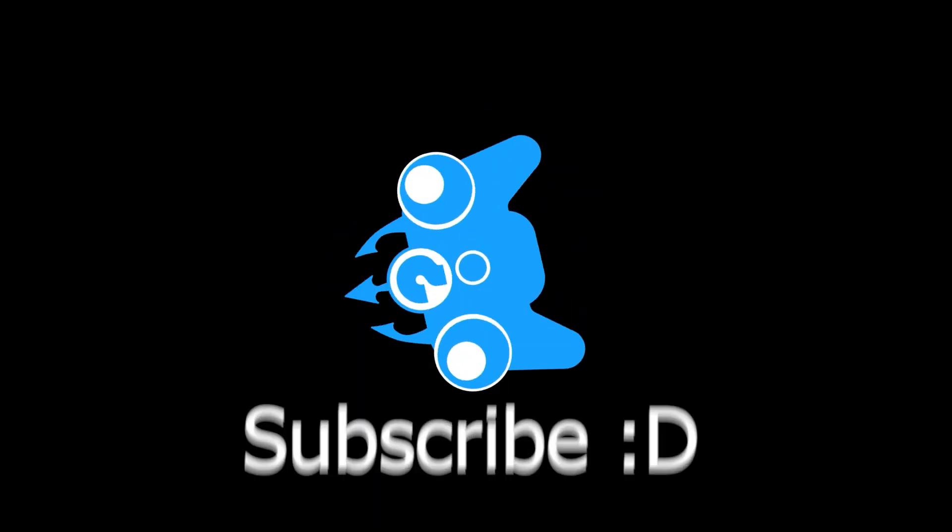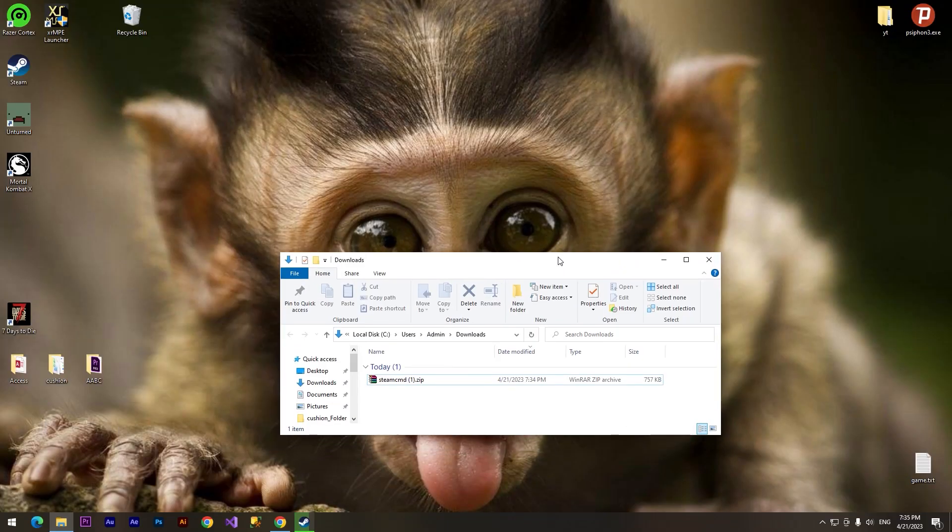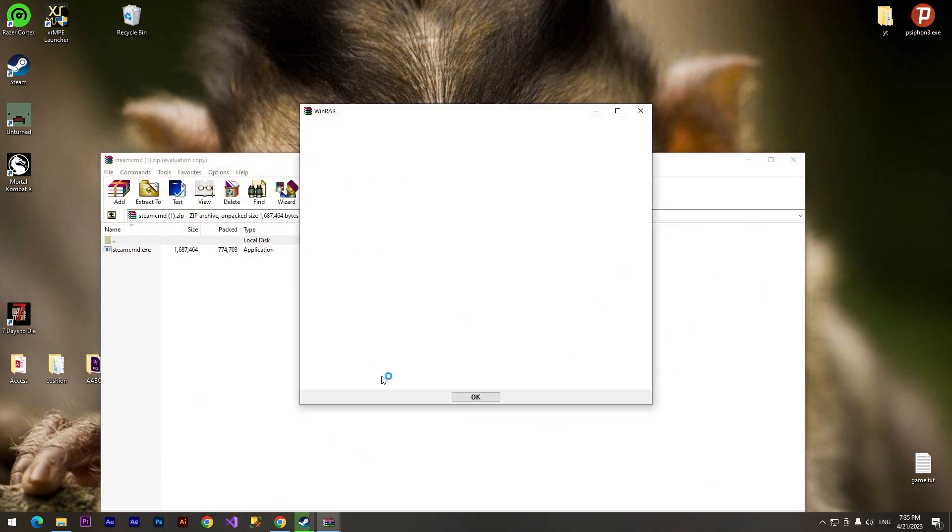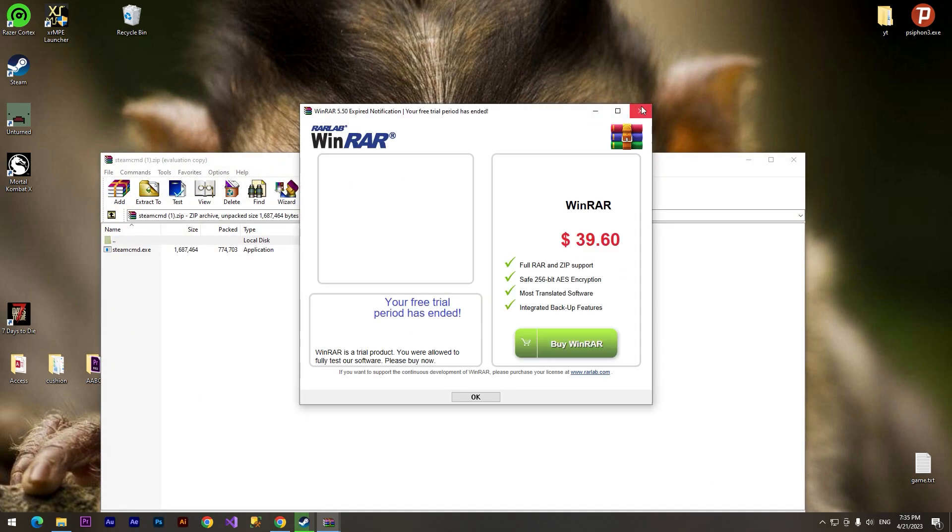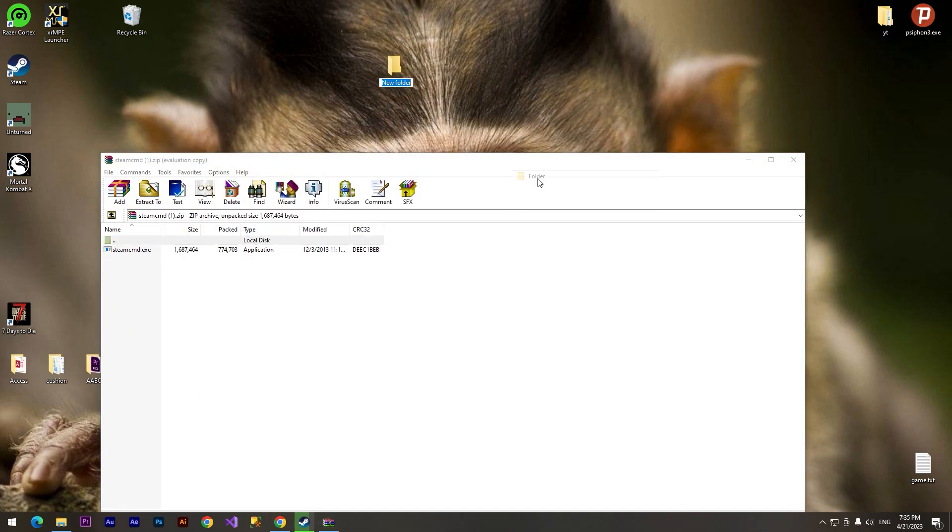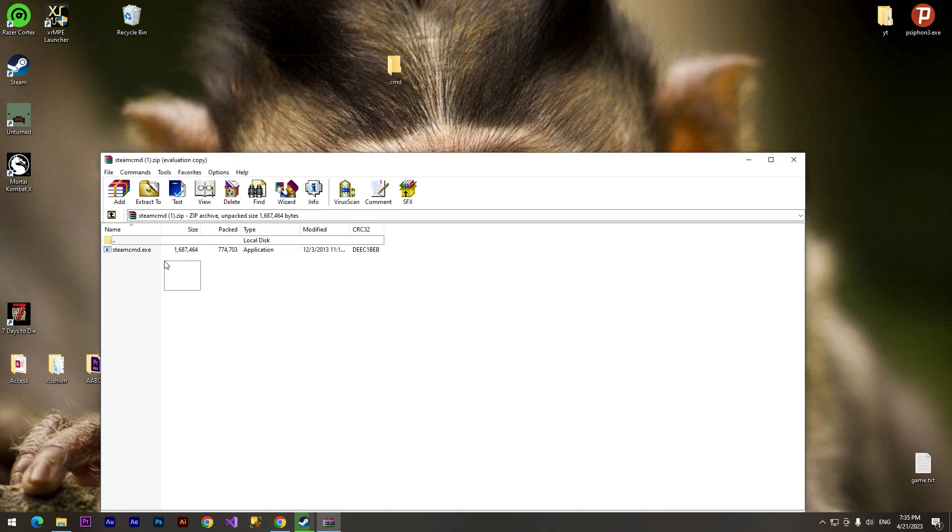So we need to download this archive and after that we need to open it. We need to create a new folder and call it what you want. I'll call it 'CMD' and we need to drag this file into the folder.